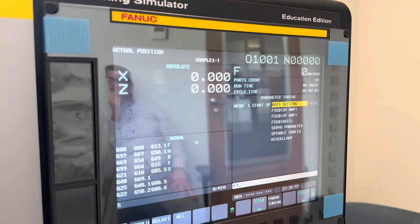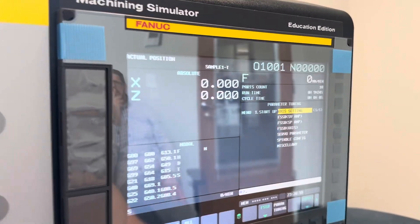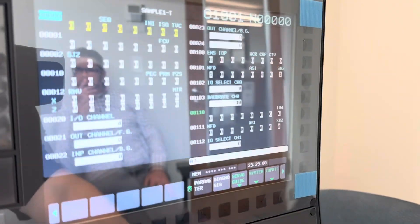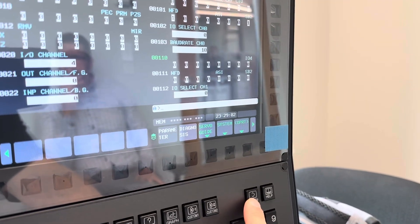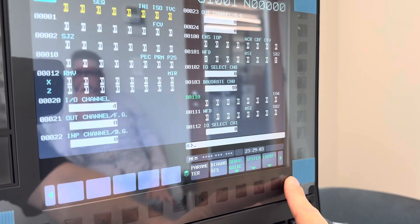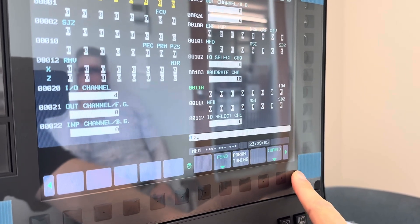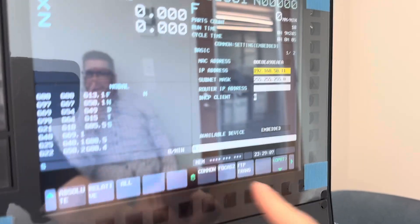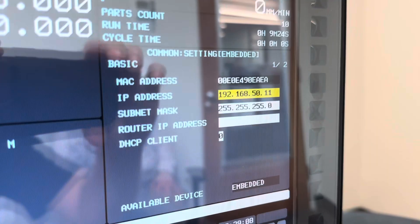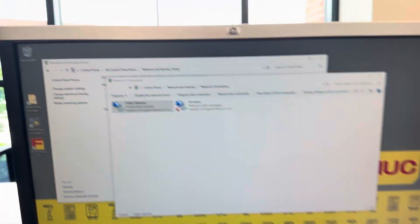We want to check what the IP range is on the simulator first. To do that, press the system hard button here, then arrow over until you find the embedded port button. It should pop up and show your IP range. Now we're going back to the computer.